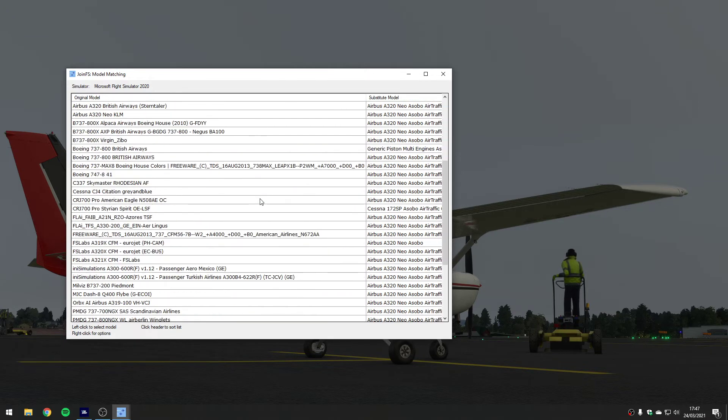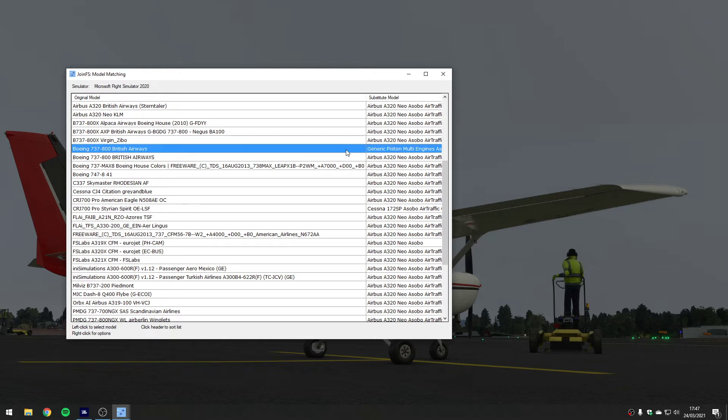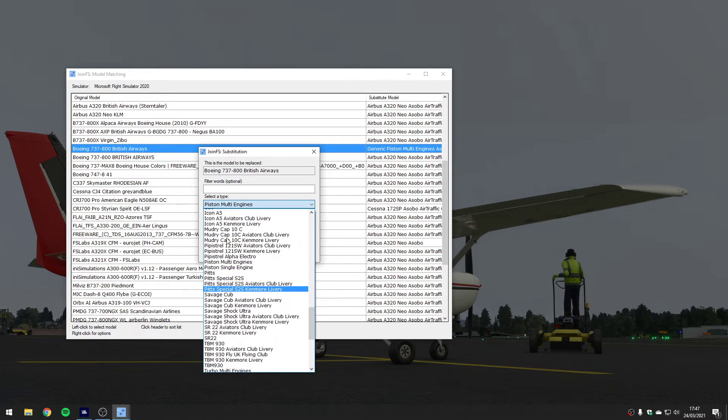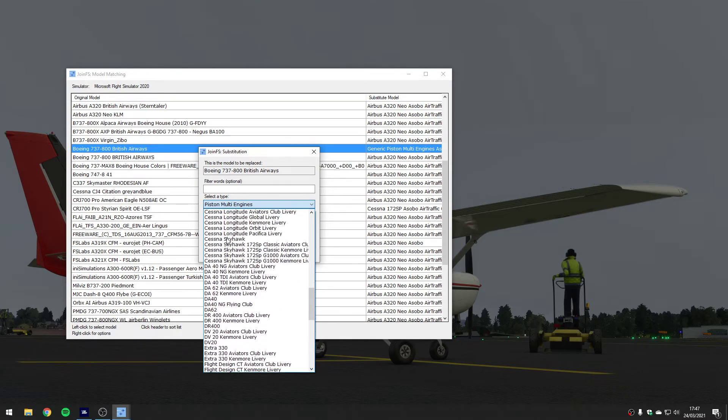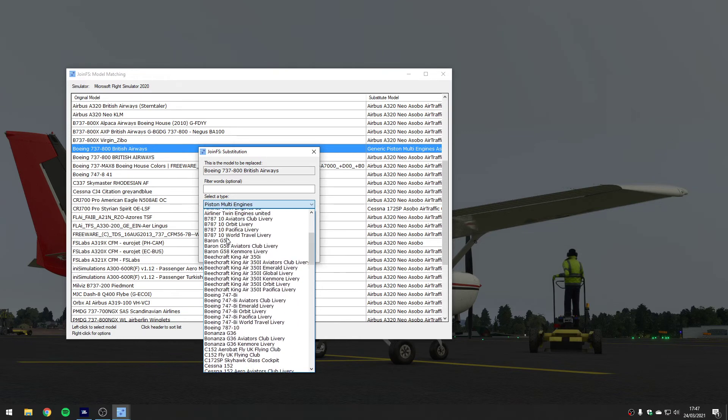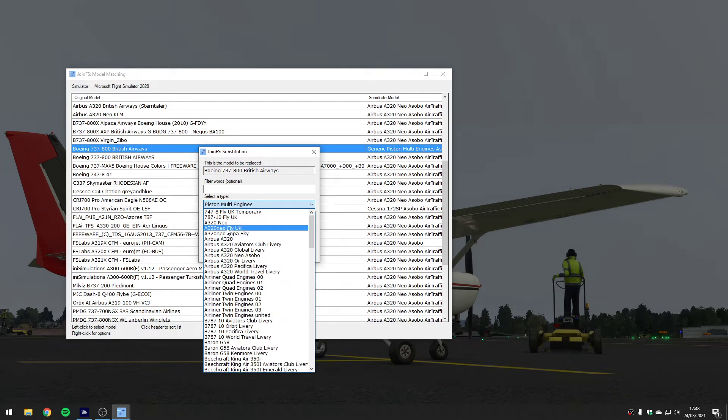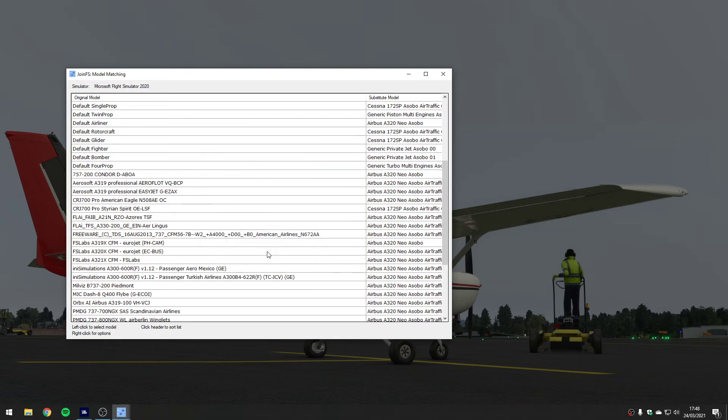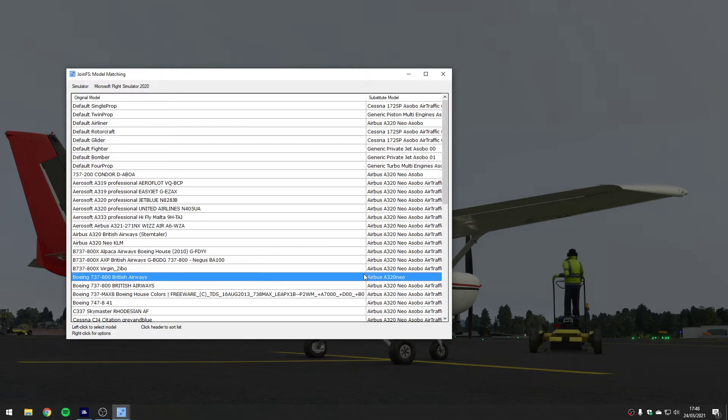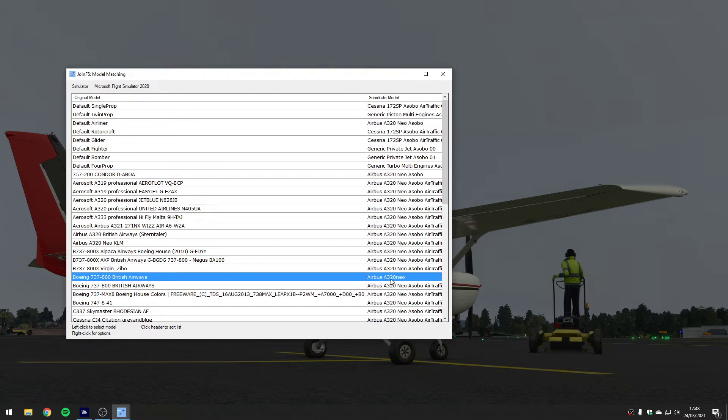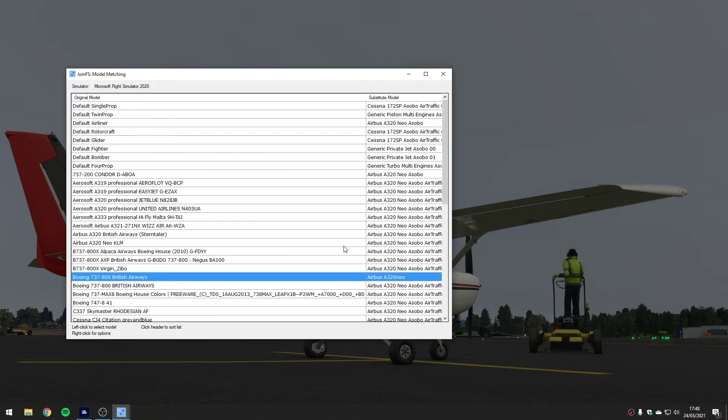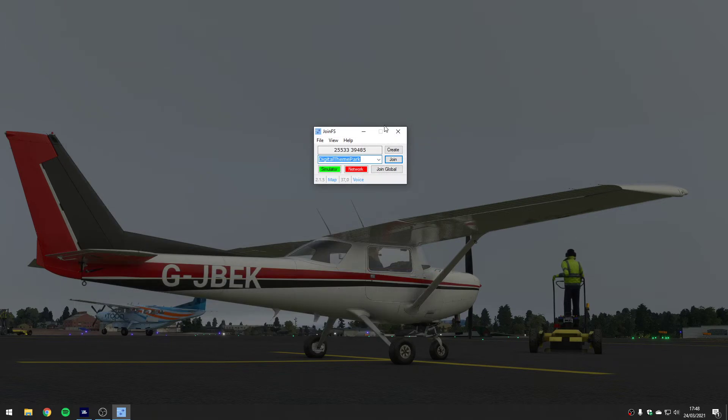There's things like the Boeings that don't exist yet, so that one's got the wrong one - it's got a multi-engine piston substitution. So I'm going to take the 737-800 and instead of using that I'm going to go for the Airbus because it's the closest thing we can do with Microsoft Flight Simulator. Now you can see if we see a 737-800 British Airways it becomes an Airbus A320. You can work your way down and put sensible substitutions in place as defaults.